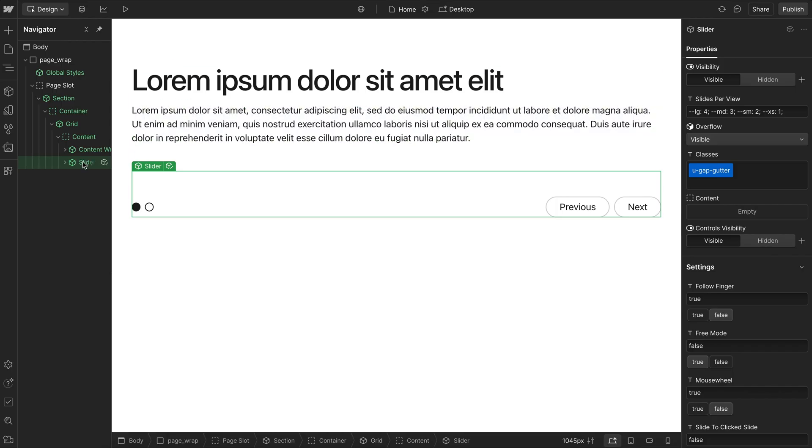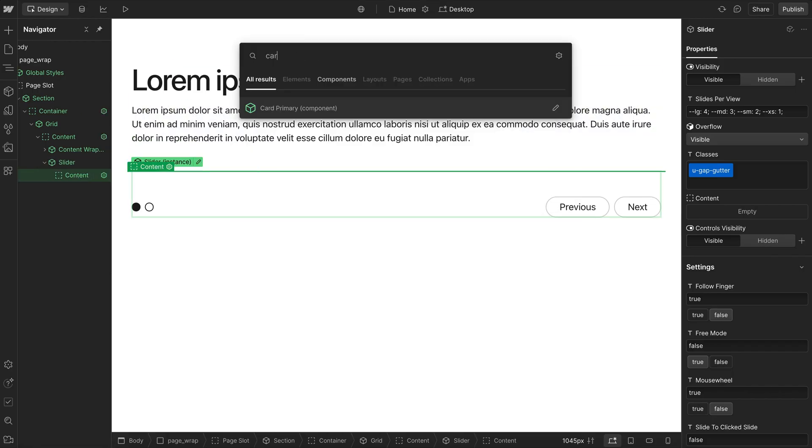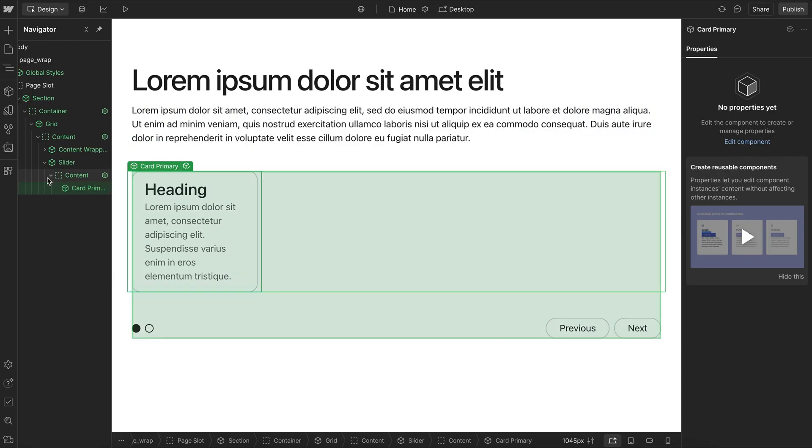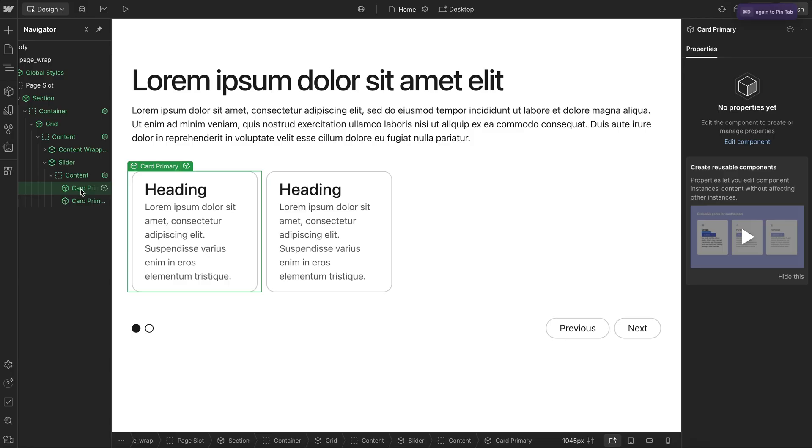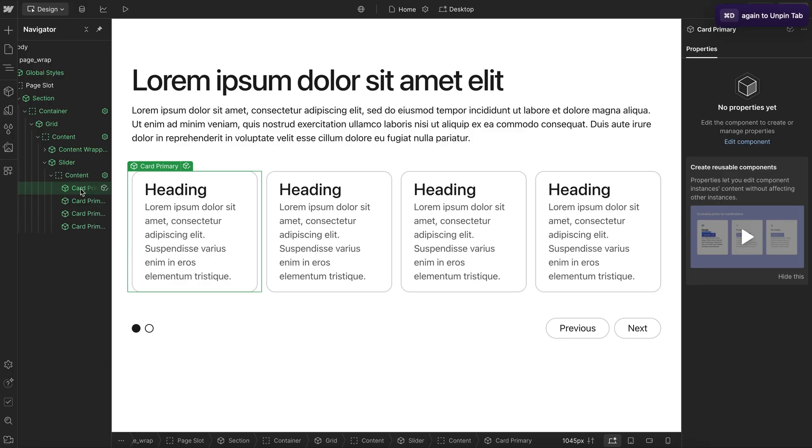We'll drop in our Slider component here, and inside the slot, we'll add a couple card components like so. And I'll go ahead and duplicate this a few times.